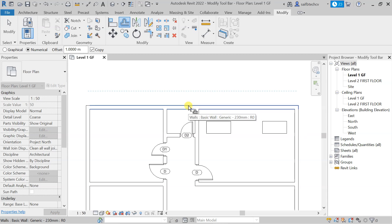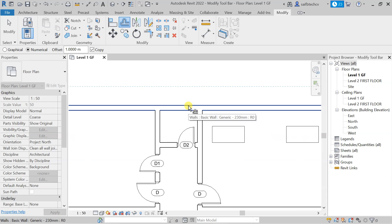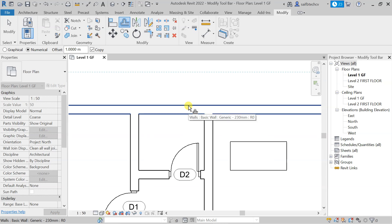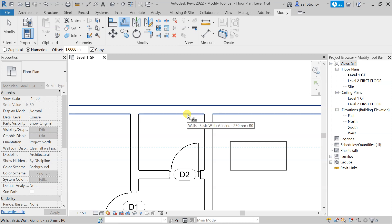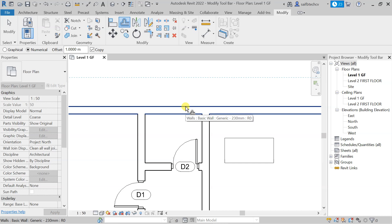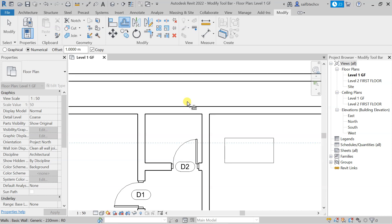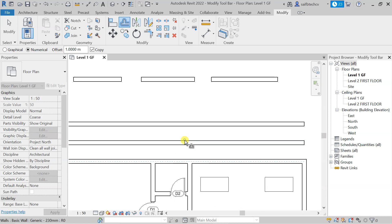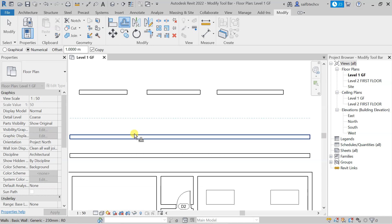If you notice carefully, with the mouse cursor on the upper side, and if you take your mouse cursor to the lower side, you can see a dotted line which shows where the wall will be modeled. If you take the cursor to the upper side you can see the dotted preview, and with a single click you can replicate the wall.